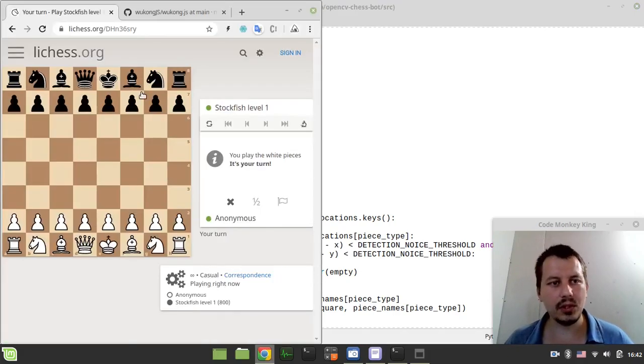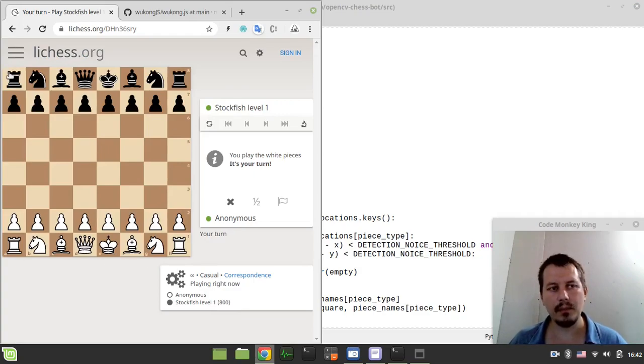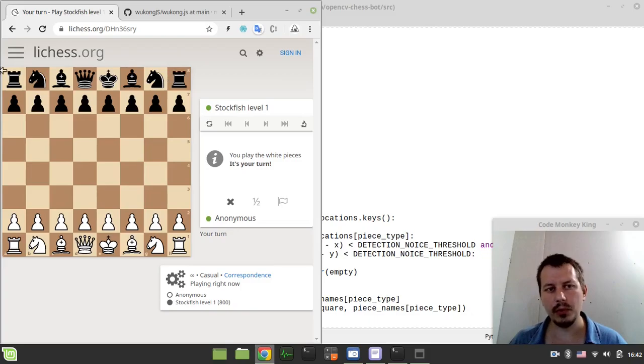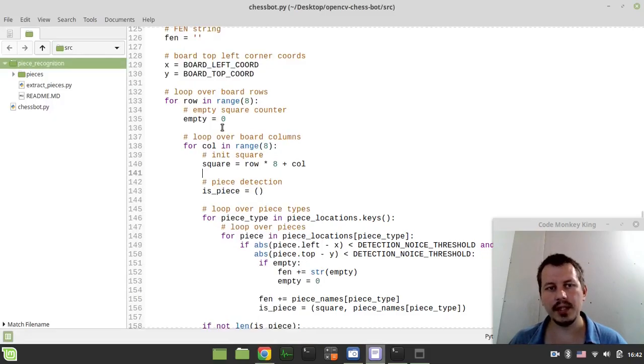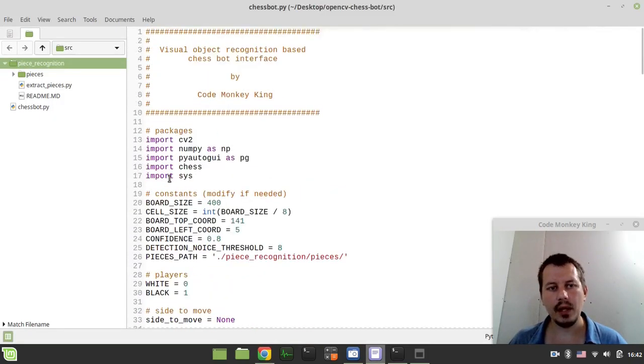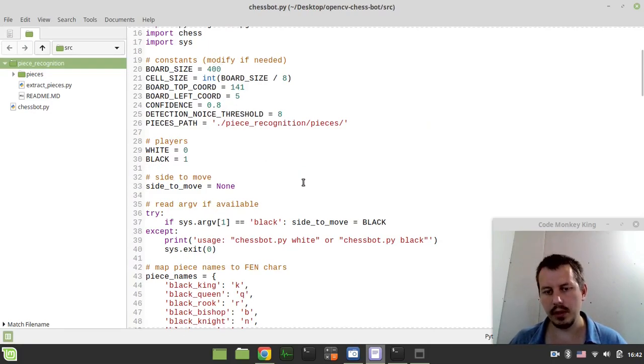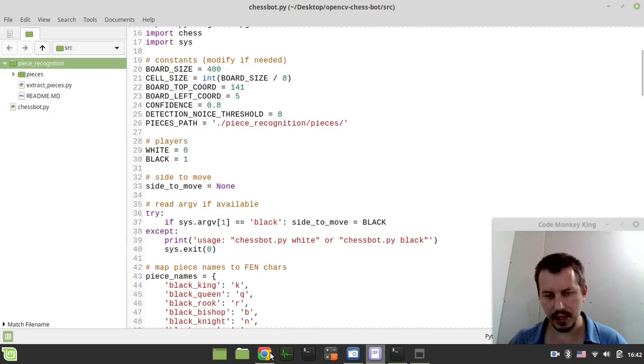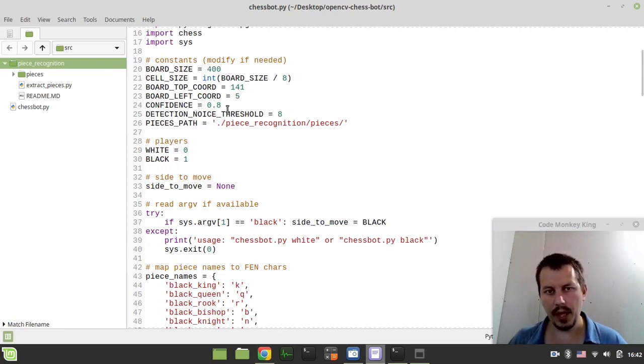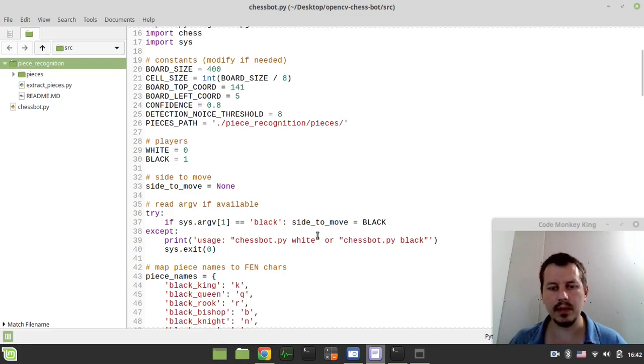So here we have an absolutely exact board position, global board position and board size as defined in the source code. Make sure that these values match. If you're using a different board or different setup, you definitely would need to alter the values. I've been talking about this many times in the previous videos.